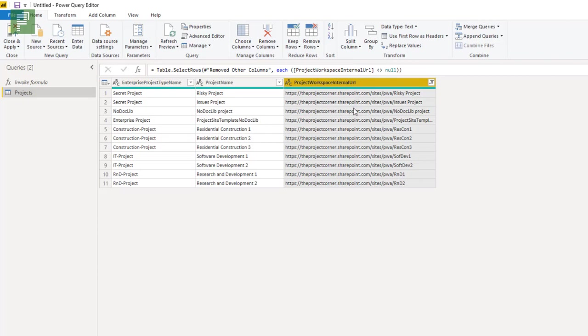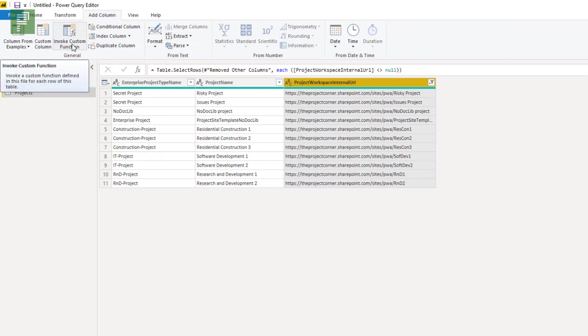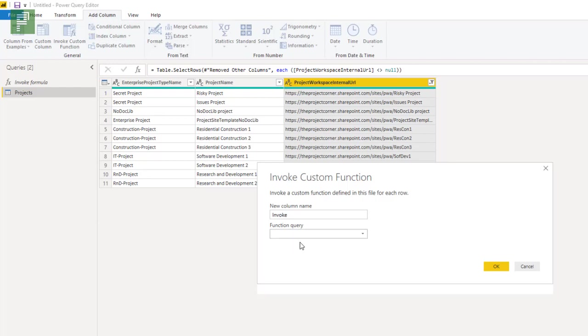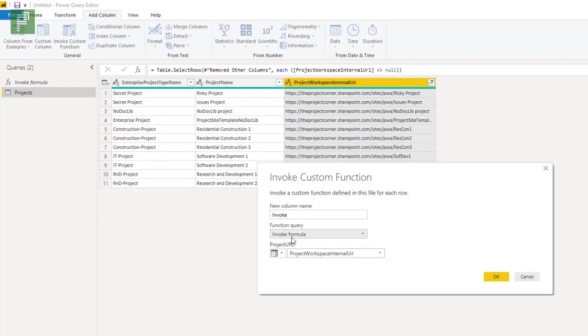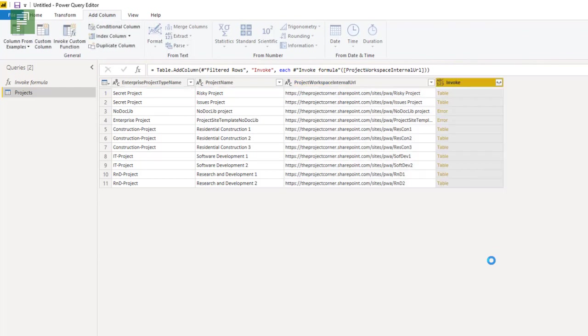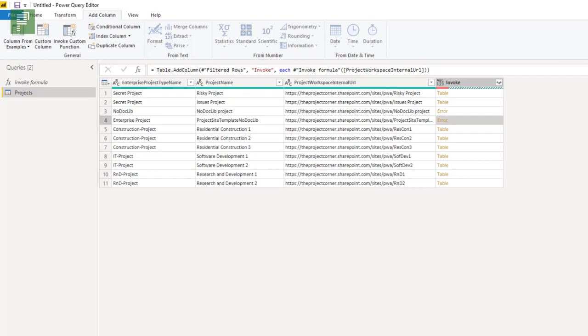I'll select this column here and I'll go into add column and I will click on the invoke custom functions. I'll call this invoke and I'll say invoke formula. That's this one. And I'm going to set that loose on the project workspace internal URL. Clicking on OK. Now this might take a while. It's going to invoke the function on each and every one of those pages. So it's going to grab a whole lot of data and it's going to communicate that to us. And you might experience some of these errors in here. Those errors are actually in there because there's no attribute, as much as there are no files in those project sites.